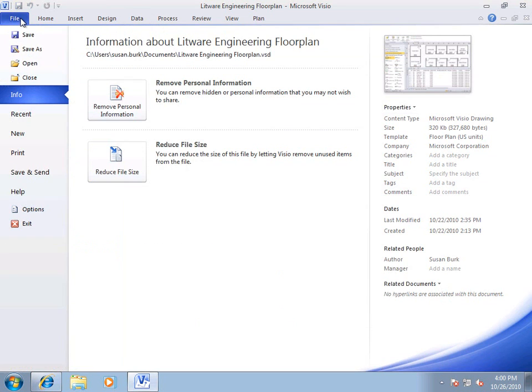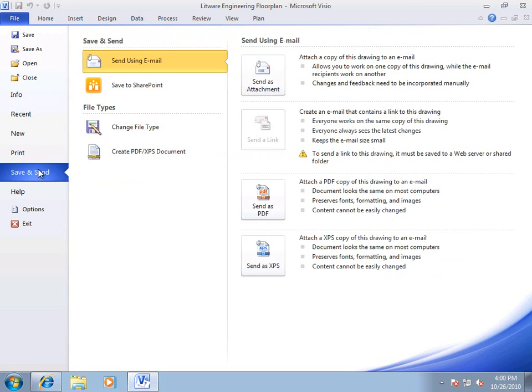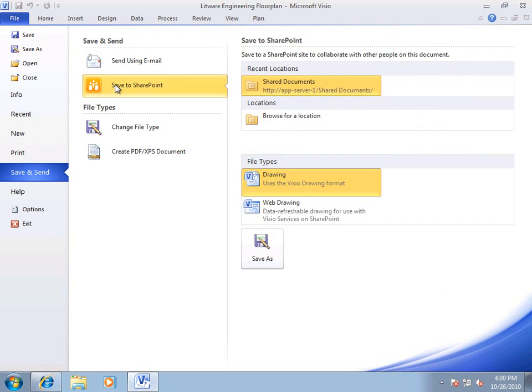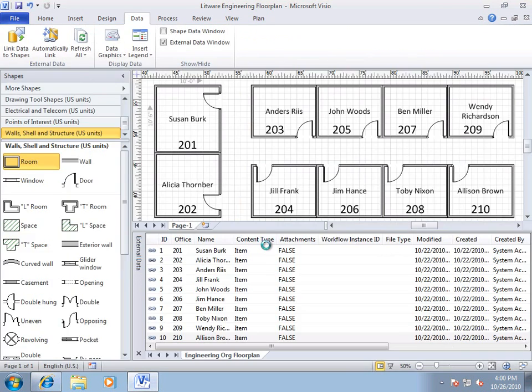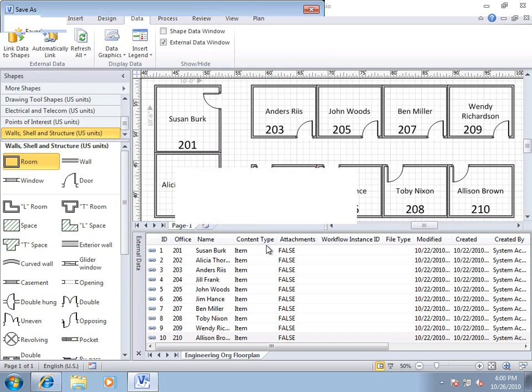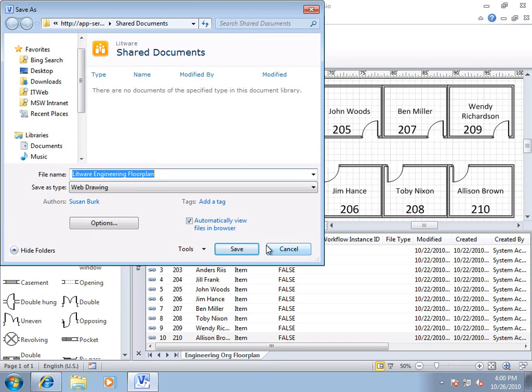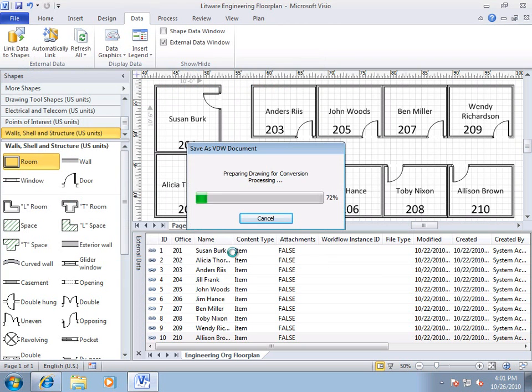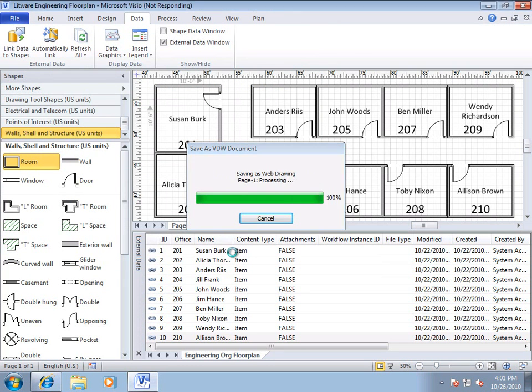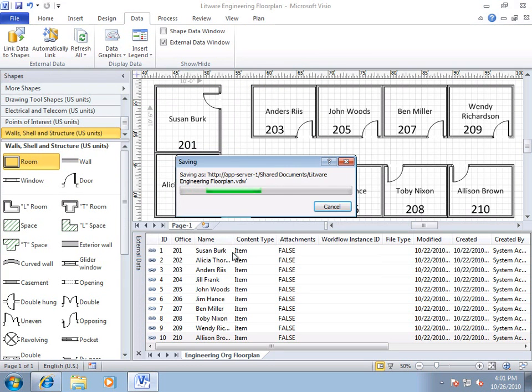So, file, save and send, save to SharePoint, and it already knows where my shared documents folder is, so I'll leave that. I want to save it as a data refreshable web drawing. And I'll keep the name, Litware Engineering Floor Plan. Click Save. And it's going to go ahead and load it up in a browser and render it with Visio Services.